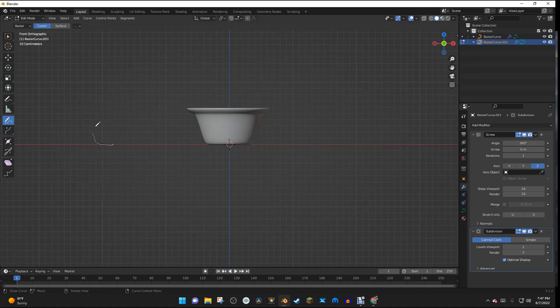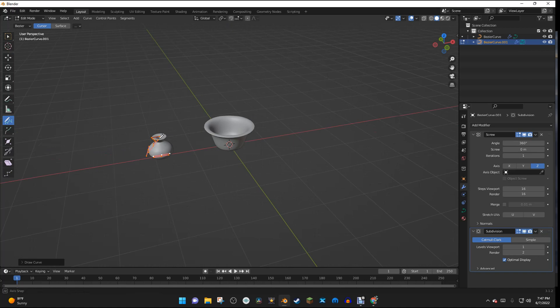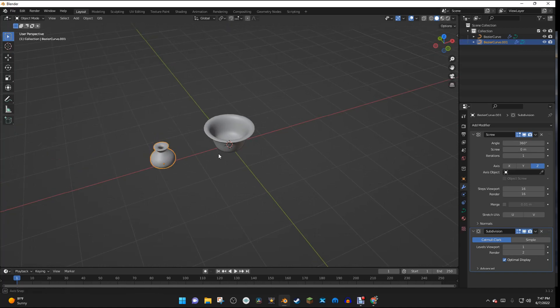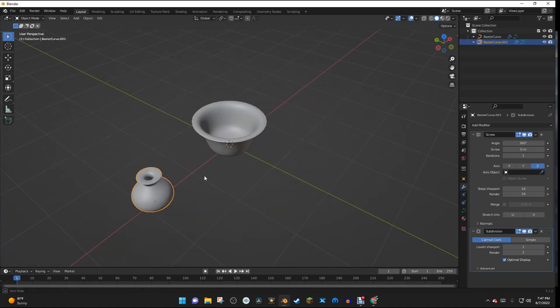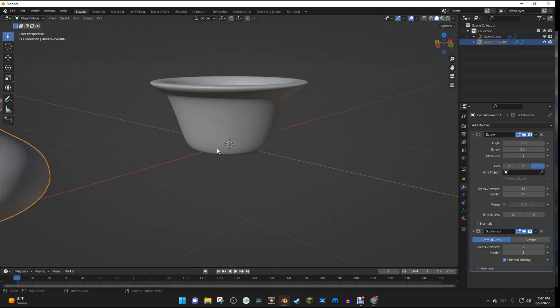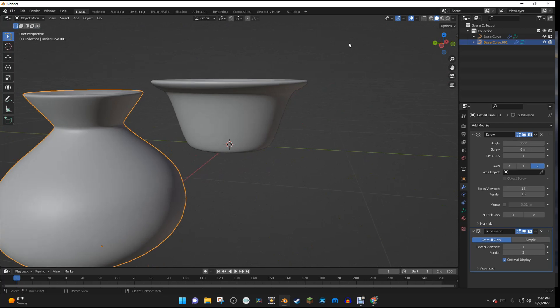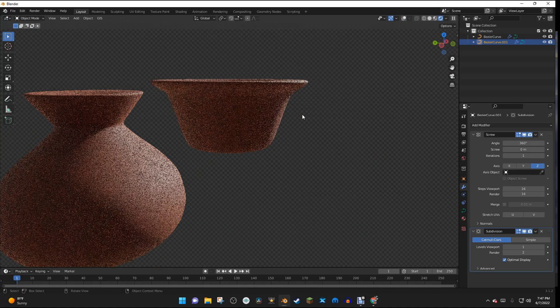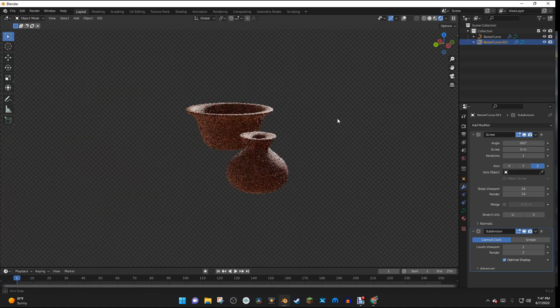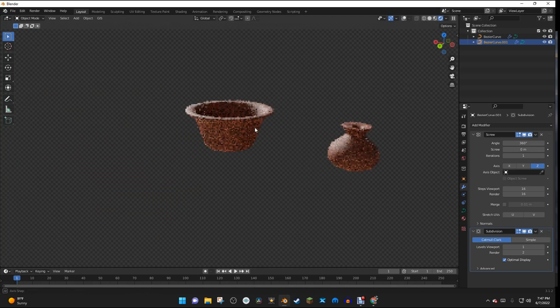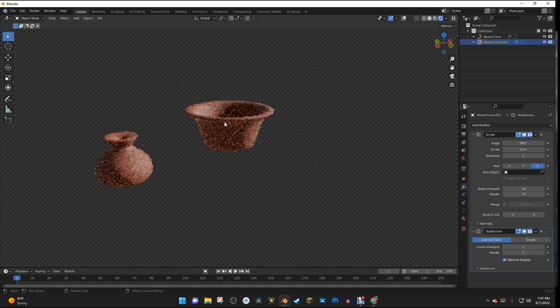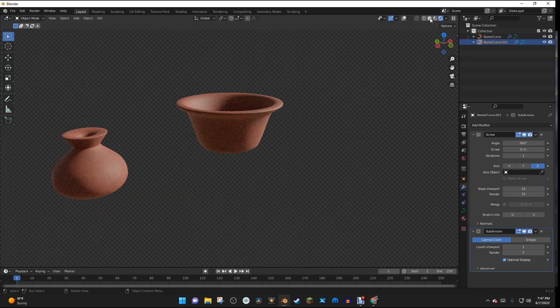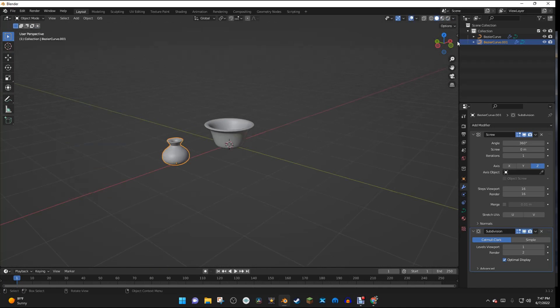So I'm going to make kind of like a vase right here. And now I have kind of this interesting pot shape right here. And if we go into Render View, we can see that it has the same texture as this pot.